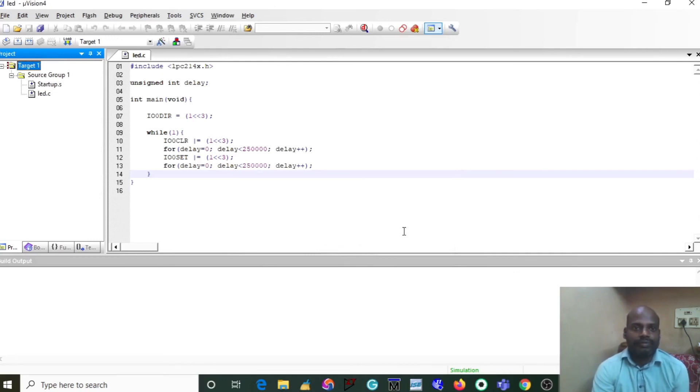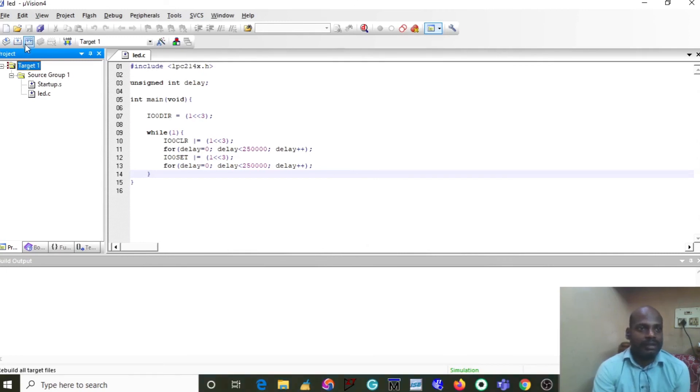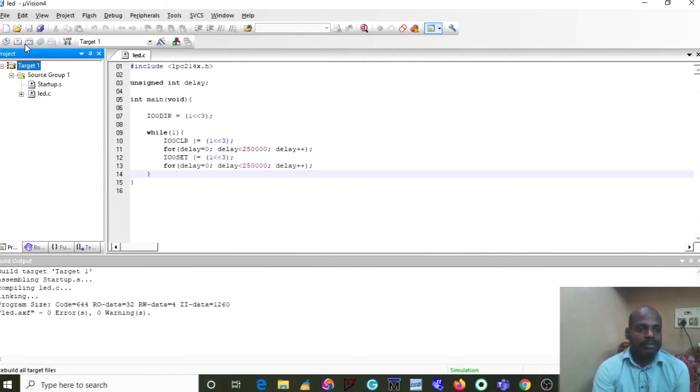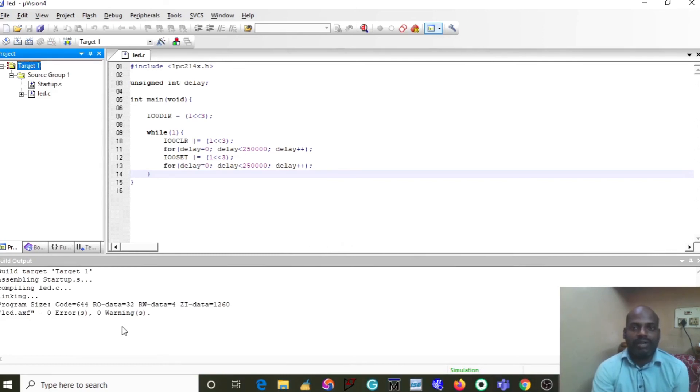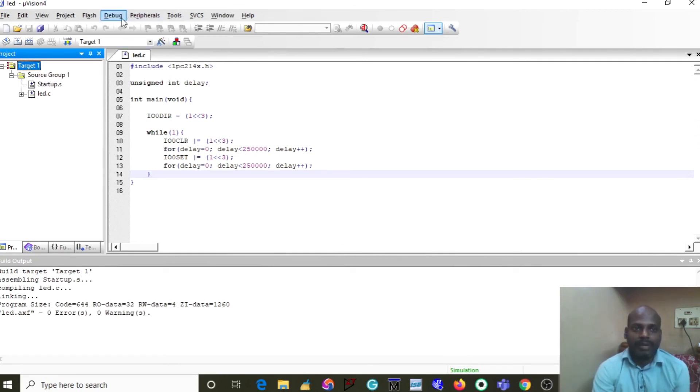Now verify errors in your program with the help of the compiler. Just compile the program. My compile shows zero errors and zero warnings. If you have zero errors and zero warnings, you are eligible to simulate or implement to the hardware. Now I'll teach you how to simulate. Go to the Debug button and click Start/Stop.